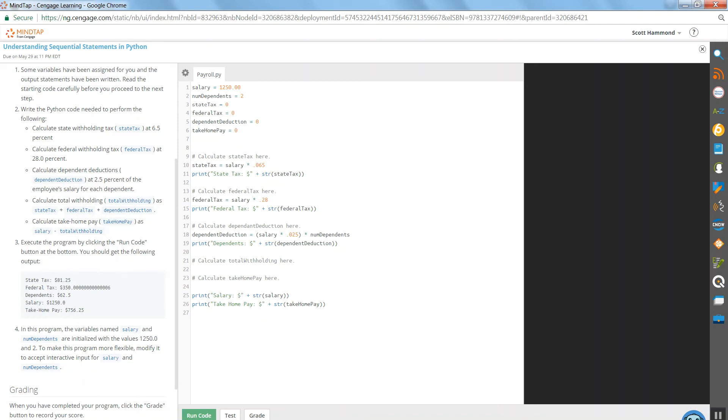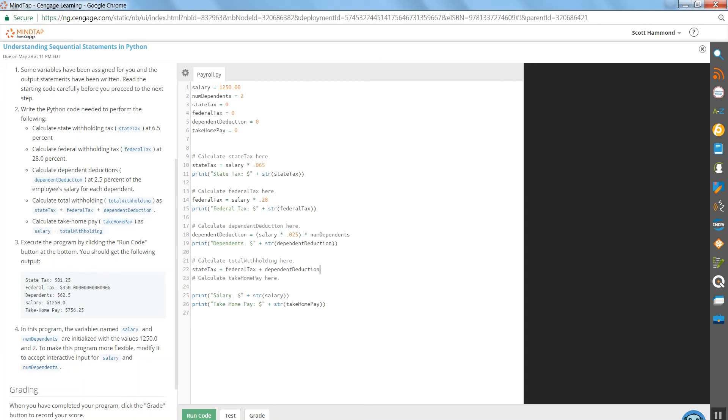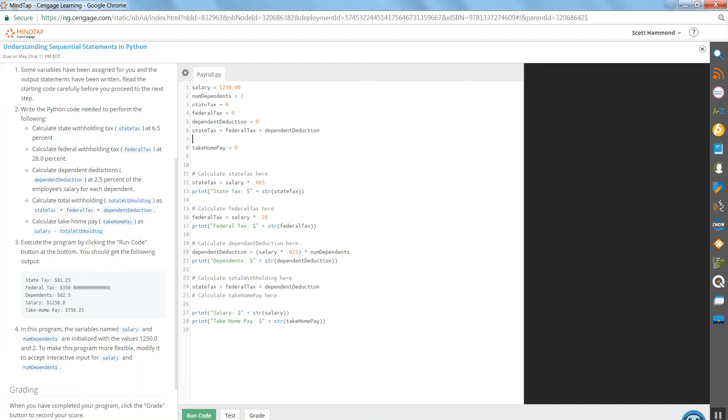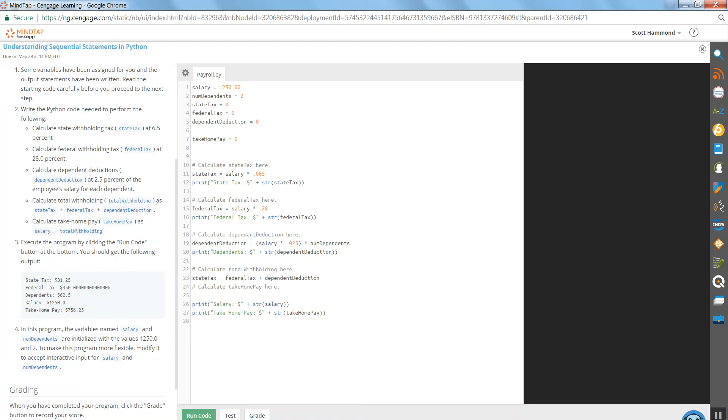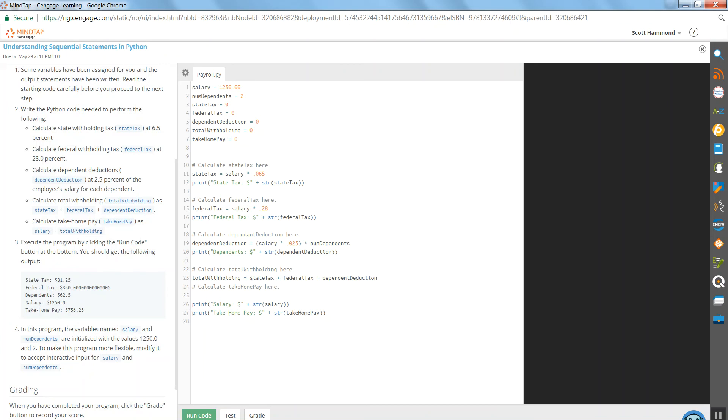So we need to calculate the total withholding here. Total withholding is state tax plus, let's just copy that calculation they gave us. It's total withholding. No, I haven't declared that up top. So we'll go ahead and include that. Total withholding equals 0. I'll come down here on line 23. Total withholding equals sales tax plus federal tax plus however much is being deducted for dependents.